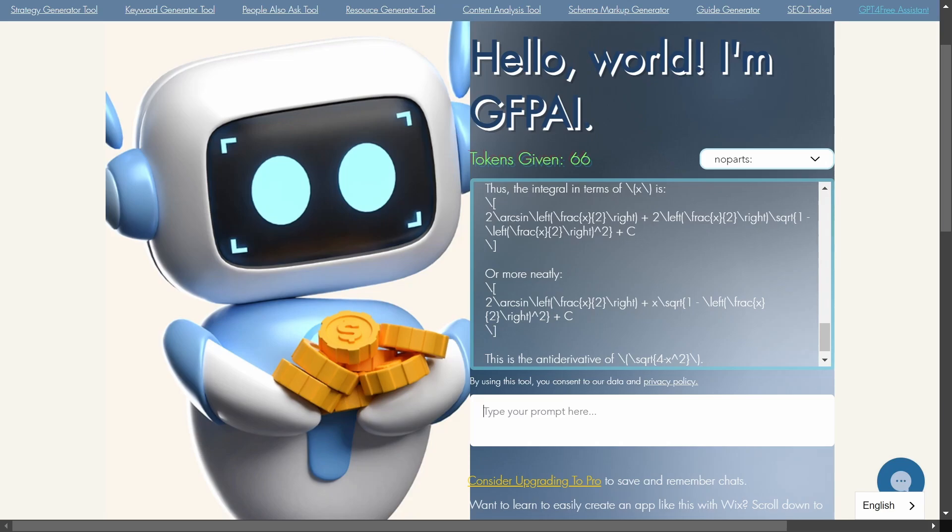And sometimes when I've already given it a prompt and I go here to type in another prompt it doesn't even give me an answer. It just keeps on loading forever and it just does nothing. So if I was to use this tool for multiple prompts I would probably refresh the website every time I'm giving it a new prompt.